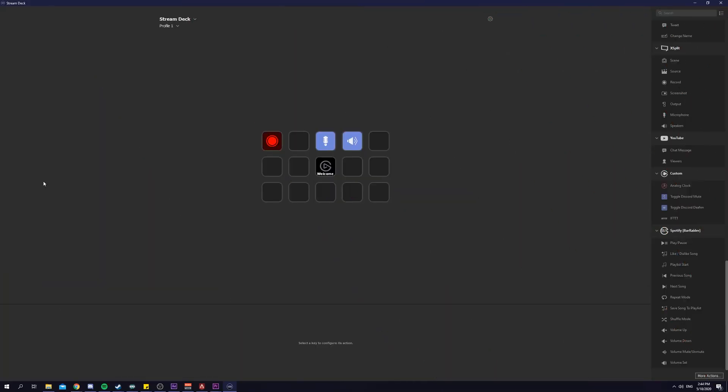On to trick number two. This is a pretty simple one and it not only saves you time, but it also saves you button space on your stream deck, especially if you do not have a big 32 button stream deck like mine. As you see here on my screen, I have only 15 buttons. I have this issue where I have so many sources on my stream, but I realize that I do not have enough space on my stream deck to place every single one of them.